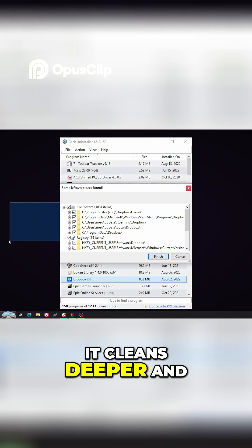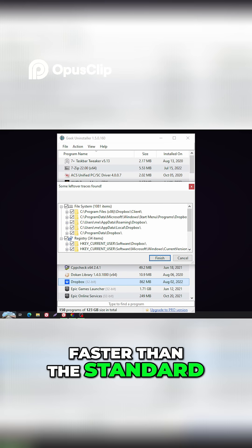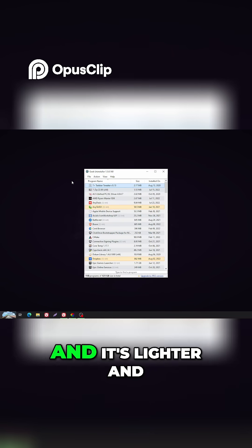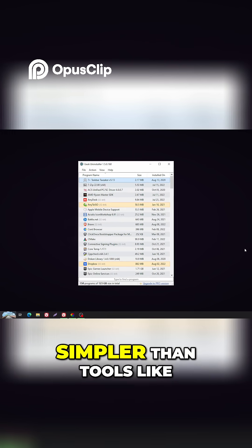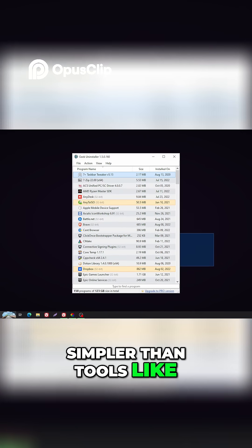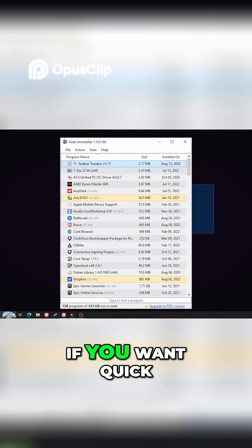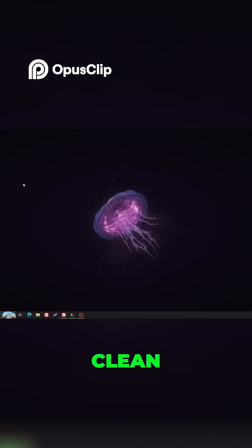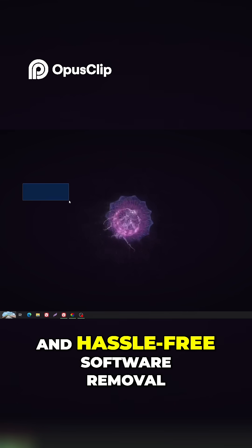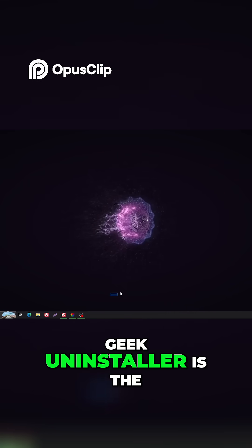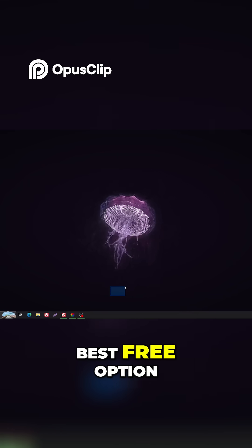It cleans deeper and faster than the standard Windows Uninstaller, and it's lighter and simpler than tools like Revo Uninstaller Free. If you want quick, clean, and hassle-free software removal, Geek Uninstaller is the best free option.